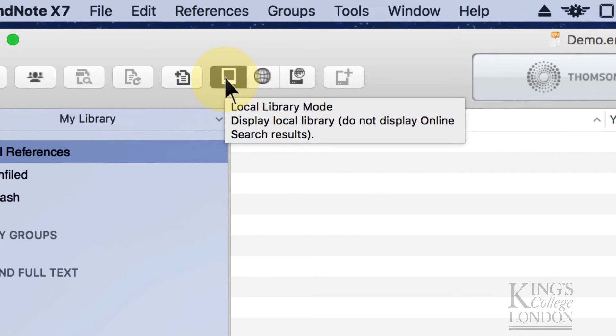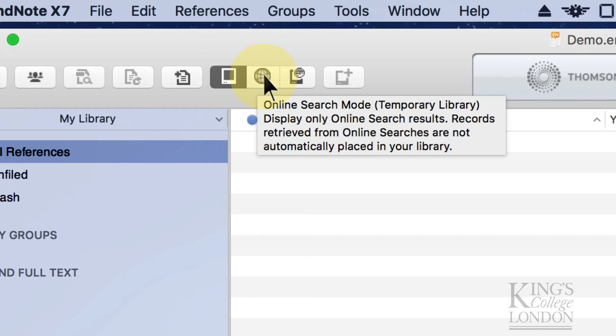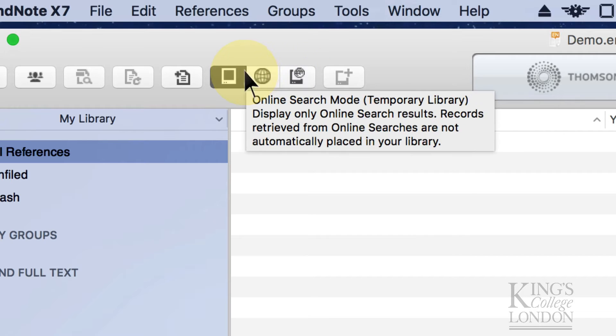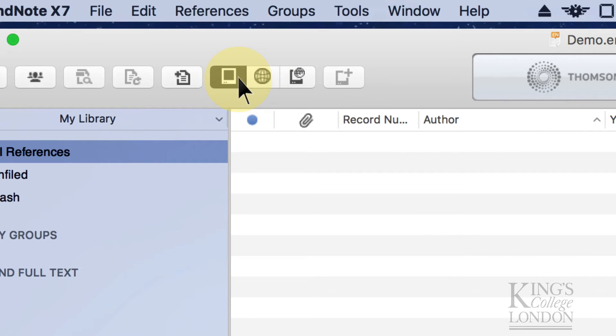If you hold your mouse over each one, it tells you what they are. So this is our local library, this is an online search mode which creates a temporary library based on the results of your online search, and then the third icon is an integrated library where it shows your local and your online library. So at the moment our local library is empty.